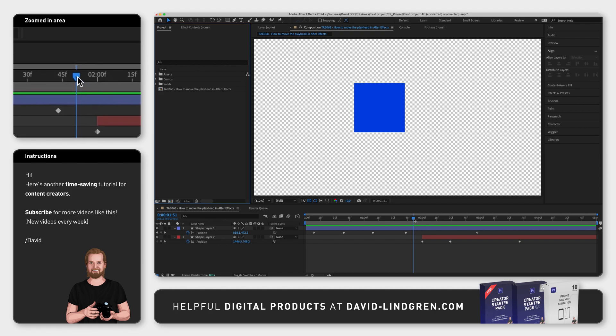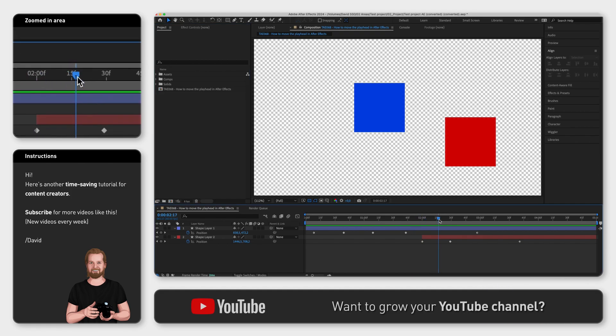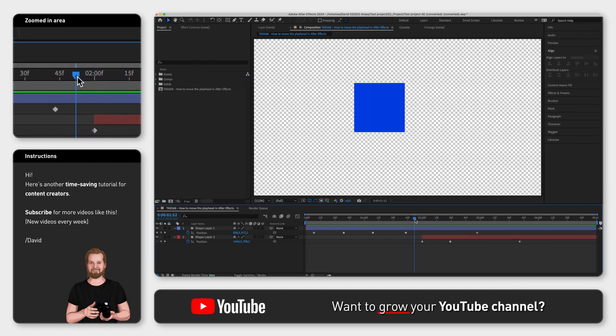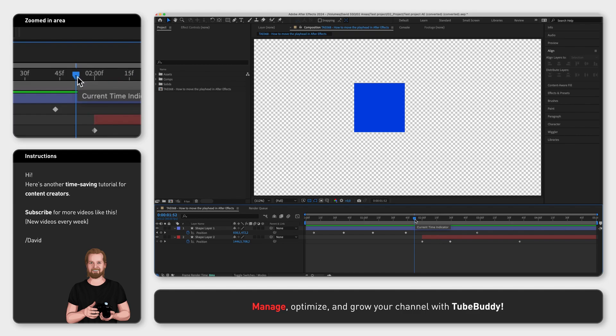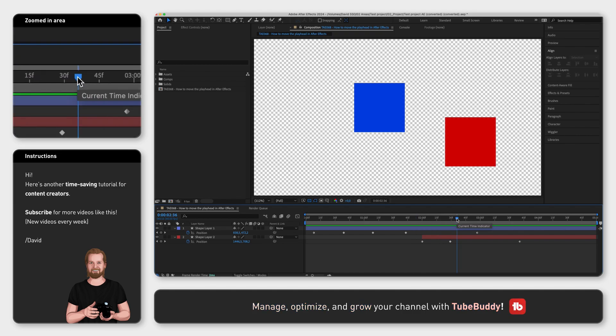First, you can click and drag the playhead left or right by clicking at the top of the playhead. You can also click a time on the time ruler at the top to make the playhead jump to that specific point in the composition.